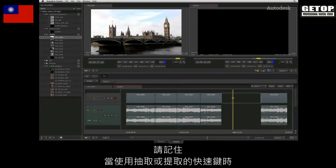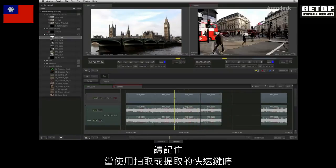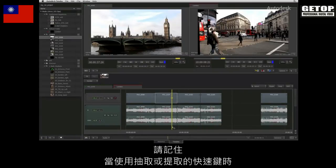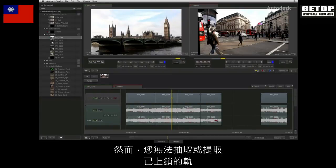Please bear in mind that when using extraction or lift shortcuts, they ignore the ripple settings for the sequence as well as the track sync lock options. However, you cannot extract or lift from a locked track.